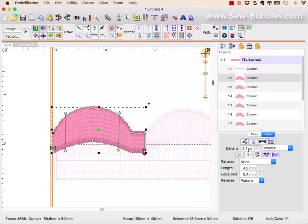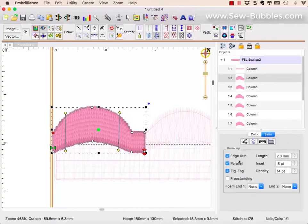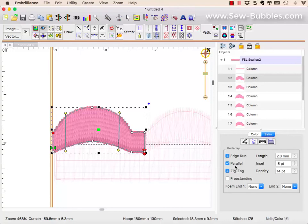I have my density set. I've done my test though, so I knew what I wanted for my settings. On my underlay, I have it set with an edge run, all of my underlays selected so that it has enough sturdiness.